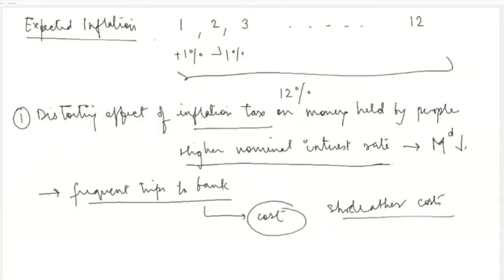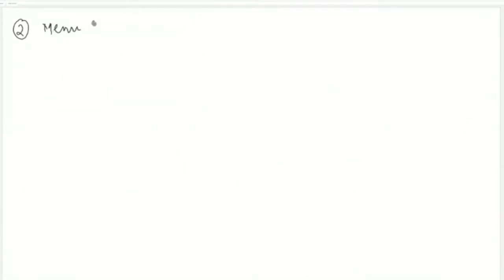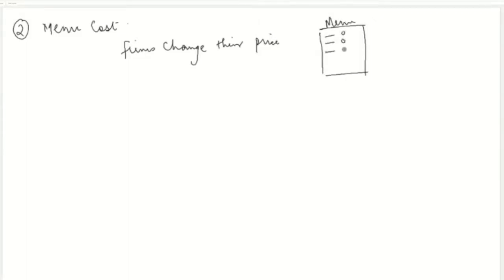The second kind of cost is called menu cost. Whenever there is inflation in the economy, firms have to change their prices accordingly. Consider a restaurant — it has a menu where each food item has a certain price written against it. Whenever there is expected inflation, the restaurant faces price changes every month.